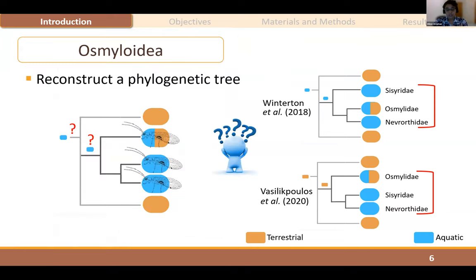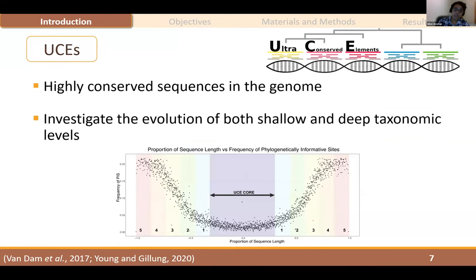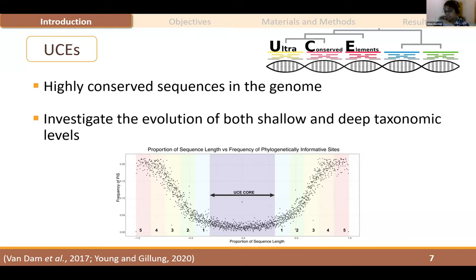In order to investigate Osmyloidea origin and diversification, I needed to first reconstruct their phylogenetic tree. We know nothing about the relationships of Osmyloidea species, nor the evolution of traits of this group. To solve this issue, I will apply the target enrichment of ultraconserved elements. UCEs have never been used to understand the evolution of Neuropterida, and they can bring new insights into how this group evolved. UCEs are highly conserved regions across distantly related taxa and can be used to investigate phylogenetic relationships at both shallow and deep taxonomic levels.